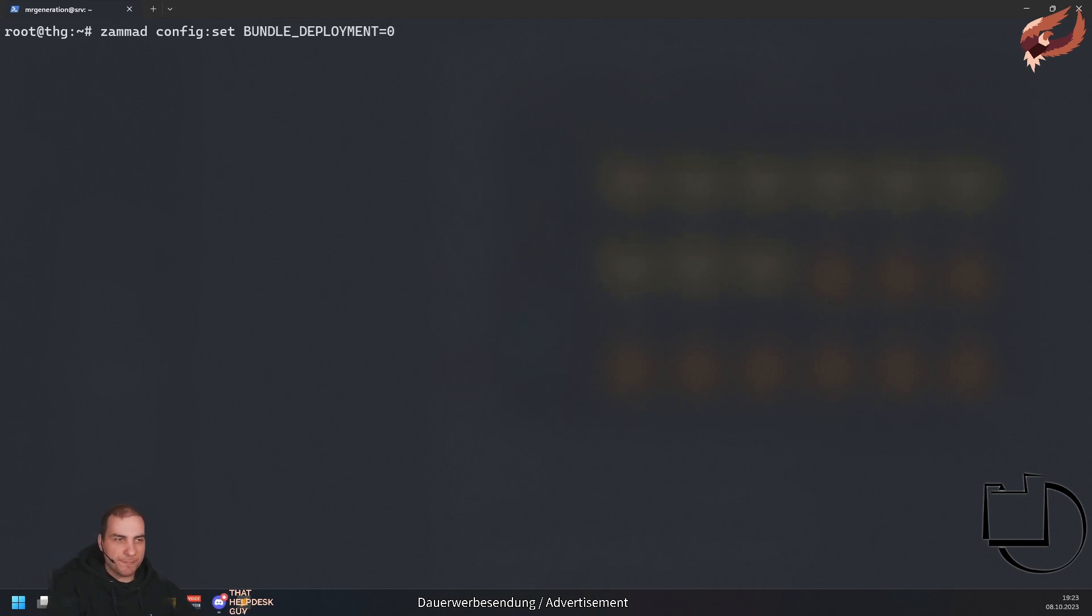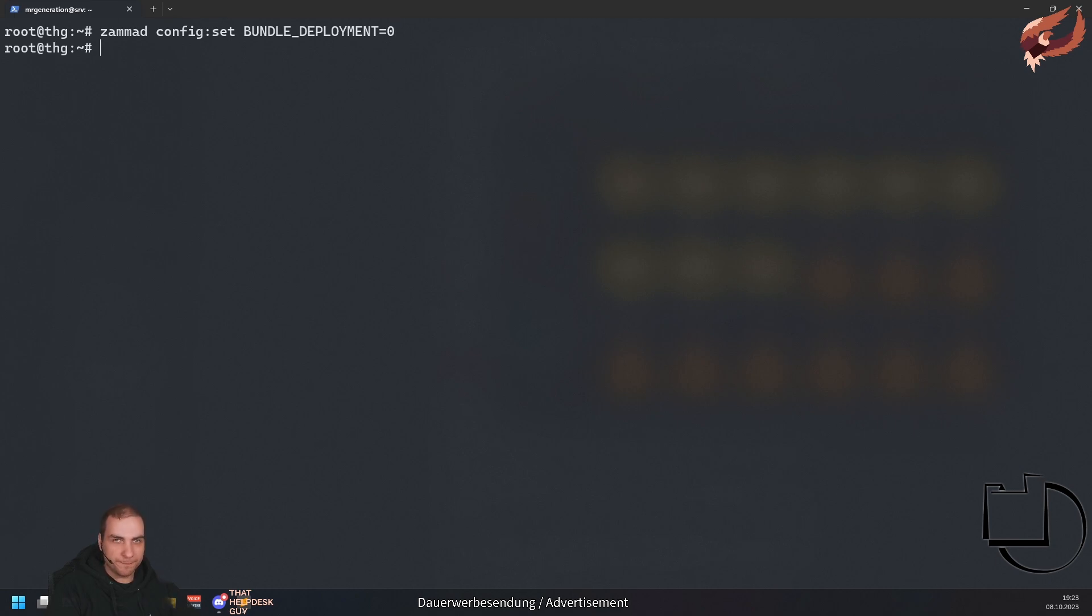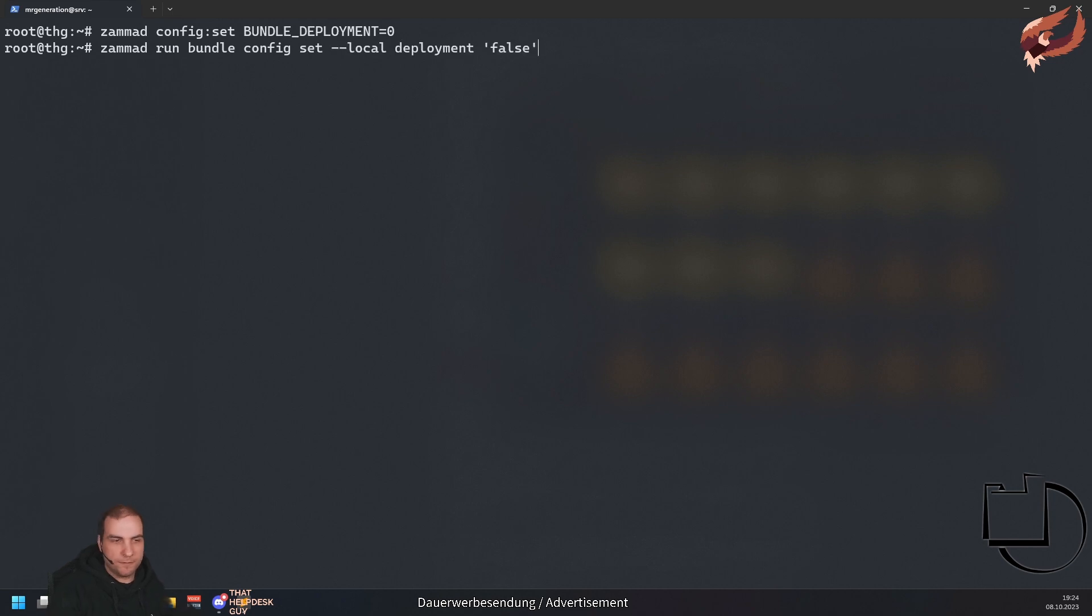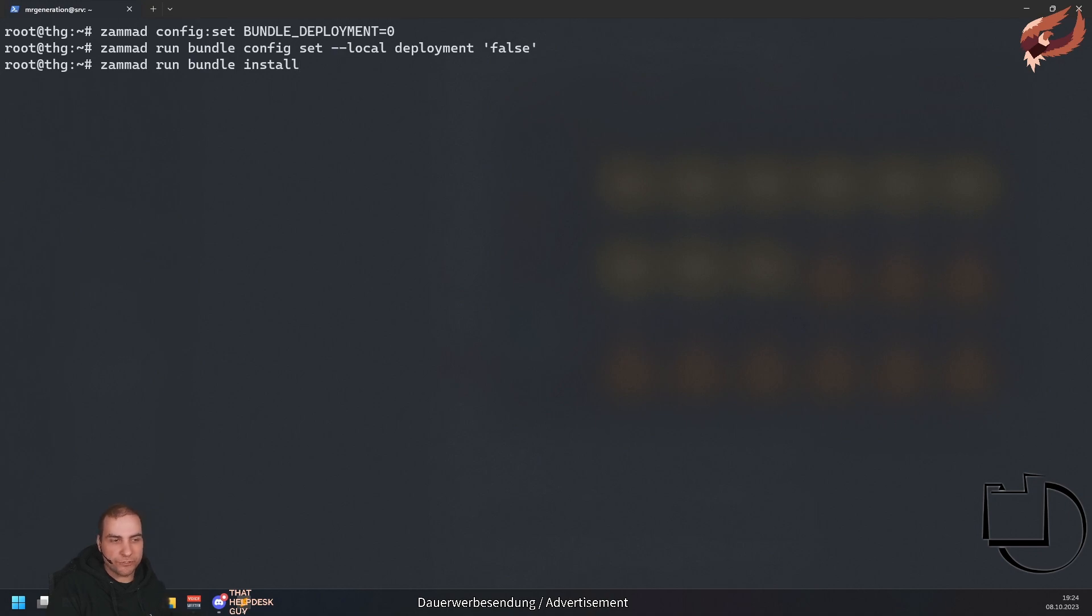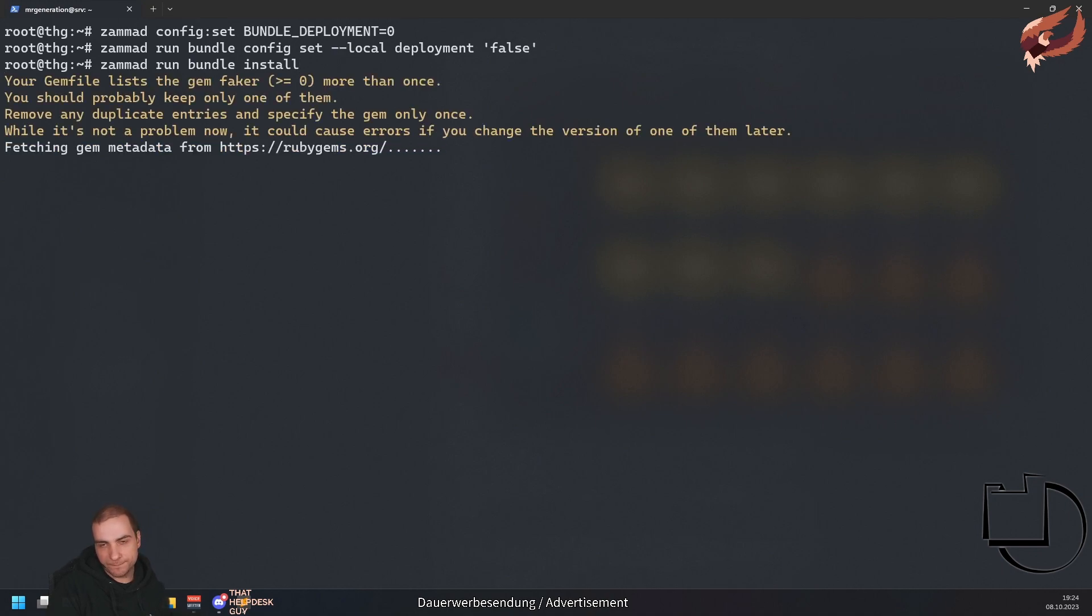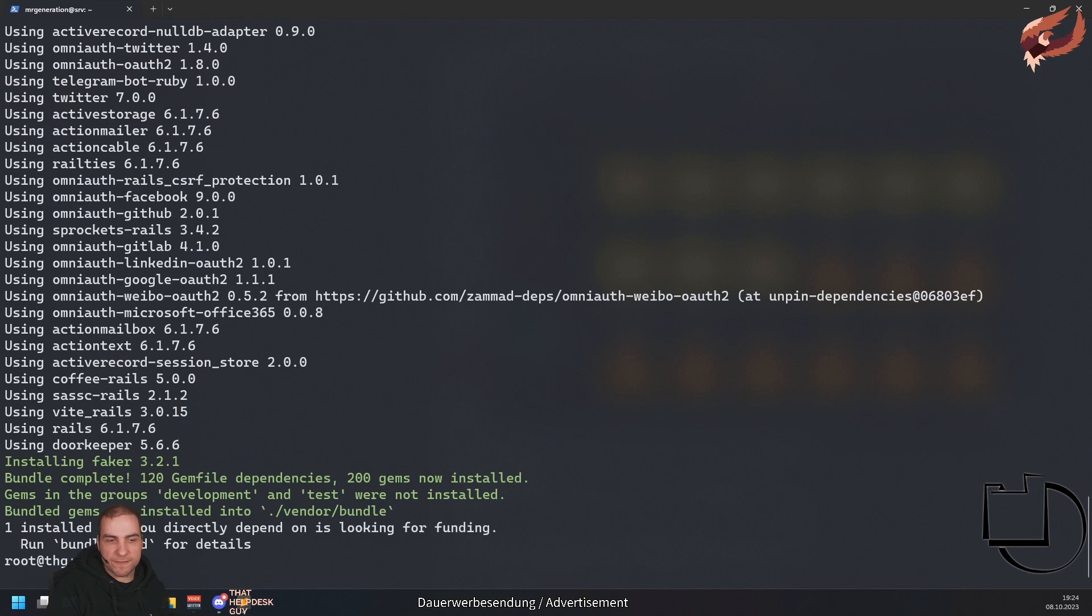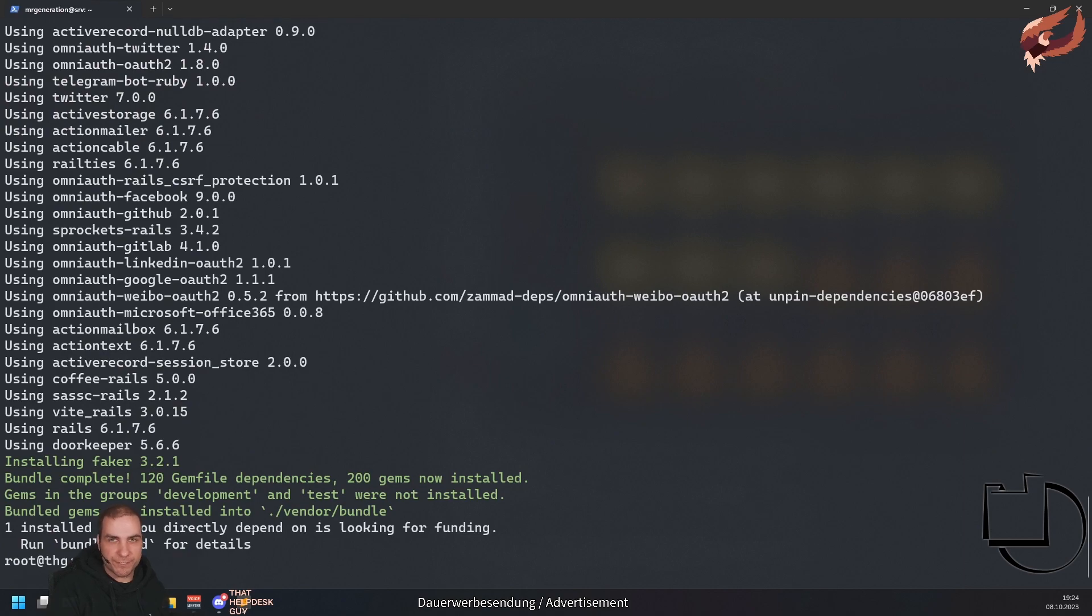After installing the package but before running the migrations, execute Summit config z bundle_deployment equals zero, followed by Summit run bundle config z --local deployment false. Now run Summit run bundle install to install all missing gems. Continue with other steps I'm going to mention later.